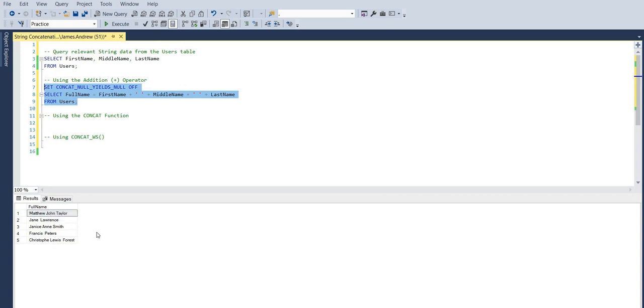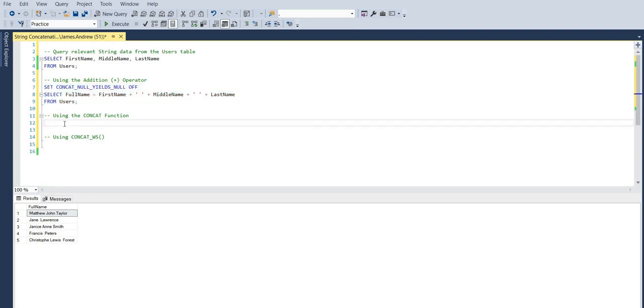The standard behavior, if you think of it, is that things evaluate to null because essentially a null is an unknown value. The standard behavior, I think this is ANSI compliant as well, is you would just populate null because you don't necessarily want to mix those unknown values with the rest of our populated values. But we can get around that.